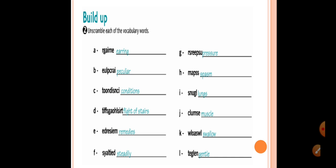R-S-R-E-E-P-S-U, pressure. M-A-P-S-S, spasm. S-N-U-G-L, lungs. C-L-U-M-S-E, muscle. W-L-O-A-S-W-L, swallow. C-E-G-L-E-N, gentle. This answers this exercise.